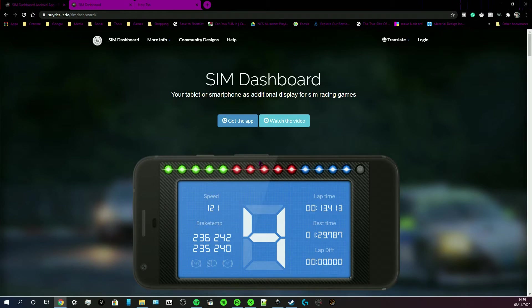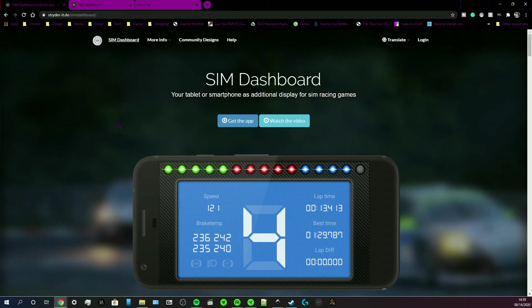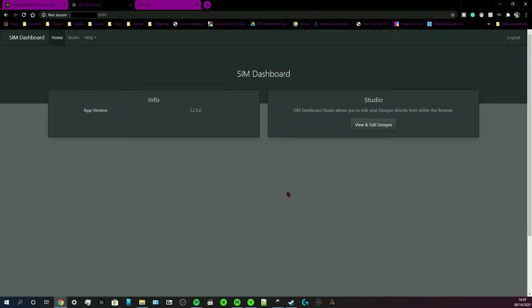Today I'm going to show you how to use the Sim Dashboard Studio. The Sim Dashboard Studio was introduced in version 3 of the app. You can find it in the Google Play Store.